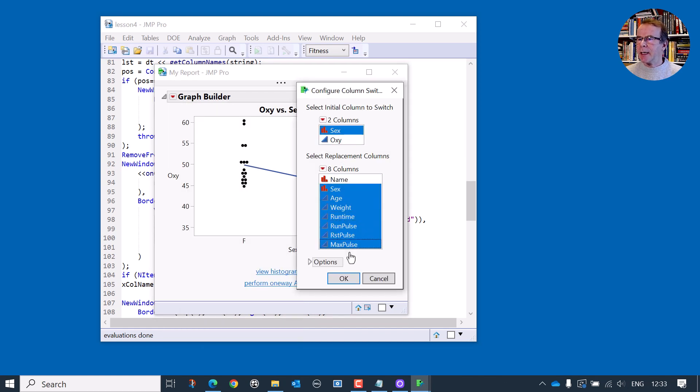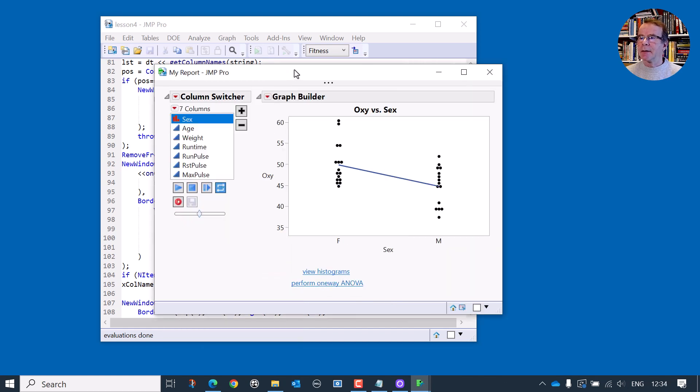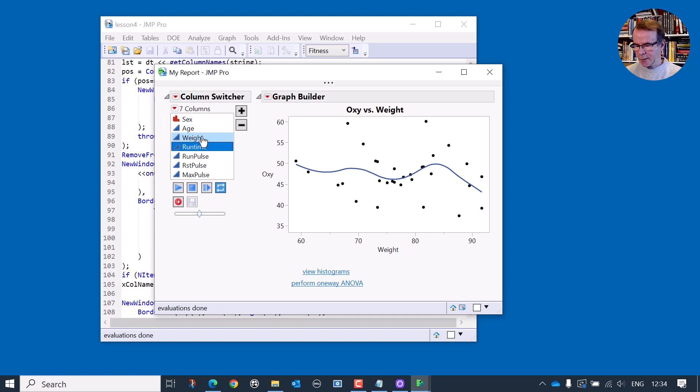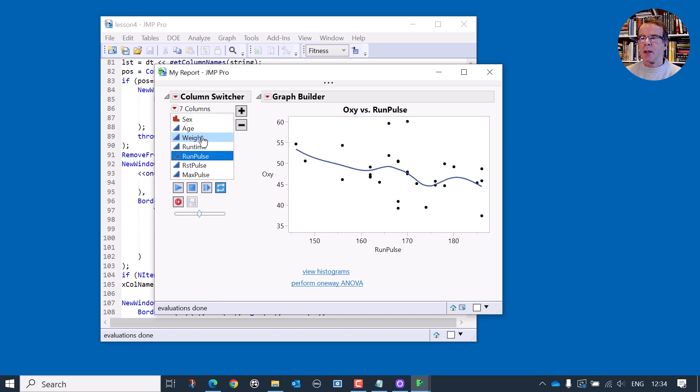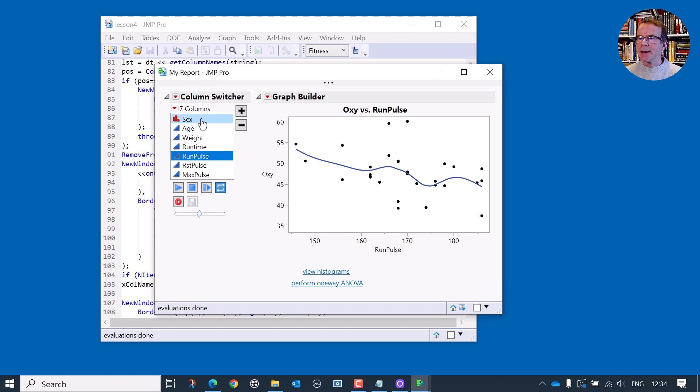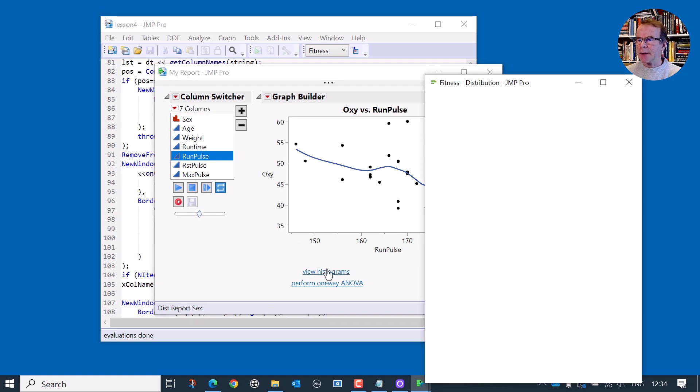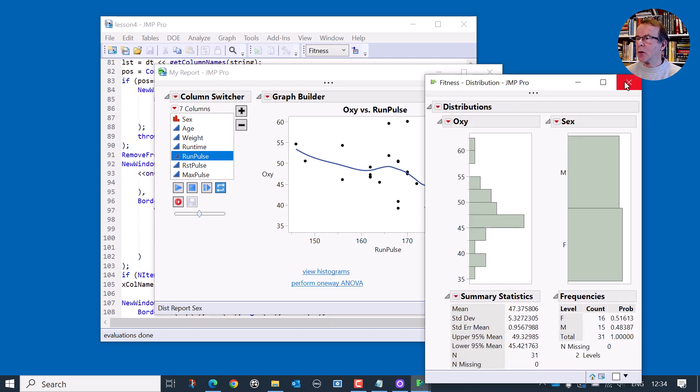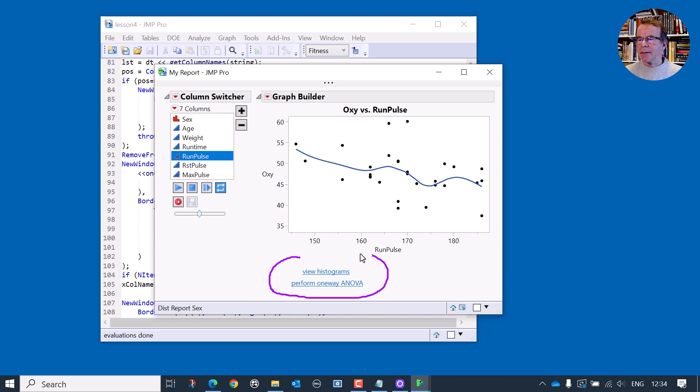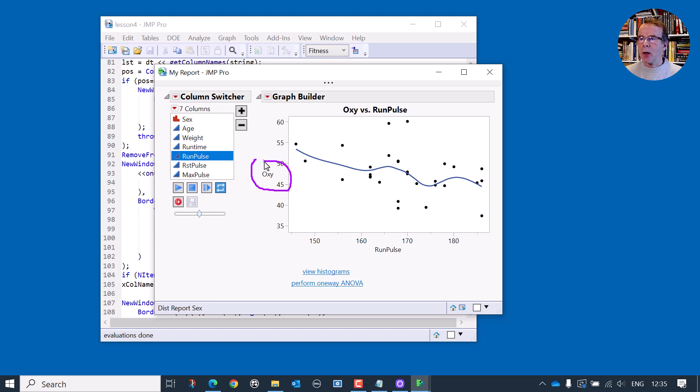It would be much nicer if I could actually just put in here a column switcher and switch the X variable for a whole list. So instead of asking me for the X variable, maybe I want to ask the question, provide a list of variables. And this is the list that's going to go in the column switcher. And then I can just dynamically change the graph. But what I also have to do is dynamically change the behavior of these buttons. So this perform one-way ANOVA has to change according to the modeling type. And also when we click, if I click this button, it's still going to give me a distribution of the original column. So we're going to perform a modification that allows us to provide this list and update these buttons. And let's make it totally flexible. Let's not hard code the Y variable.